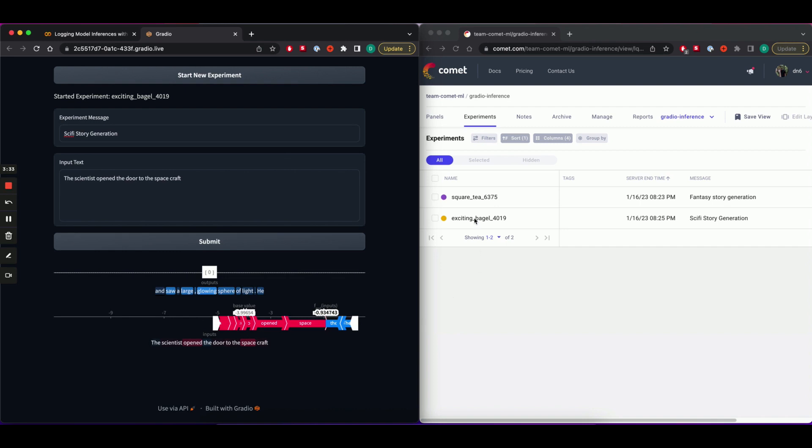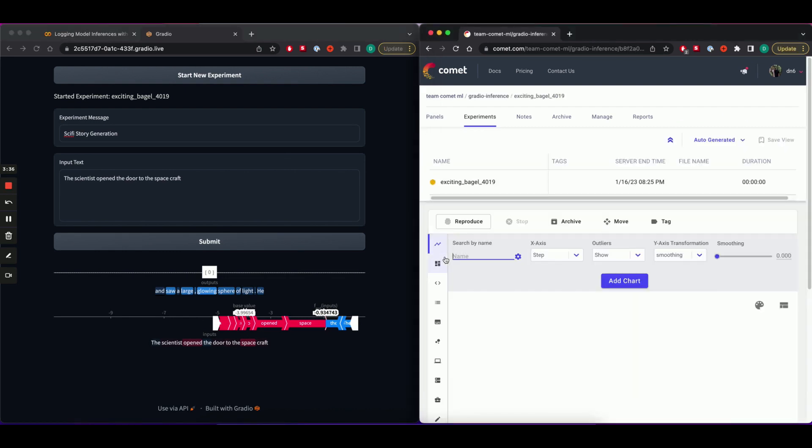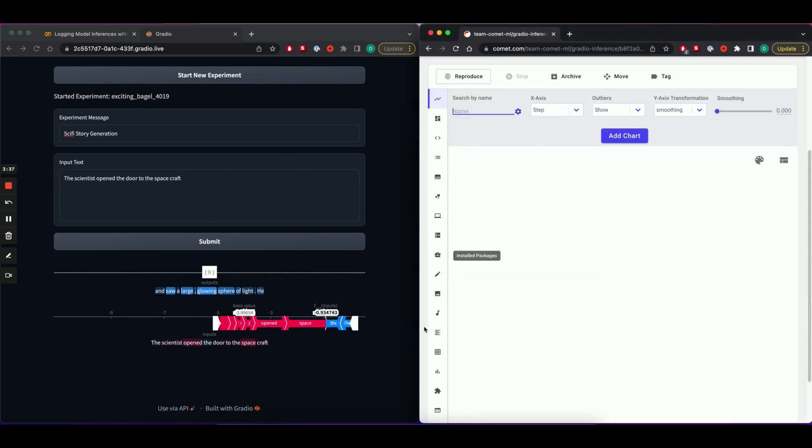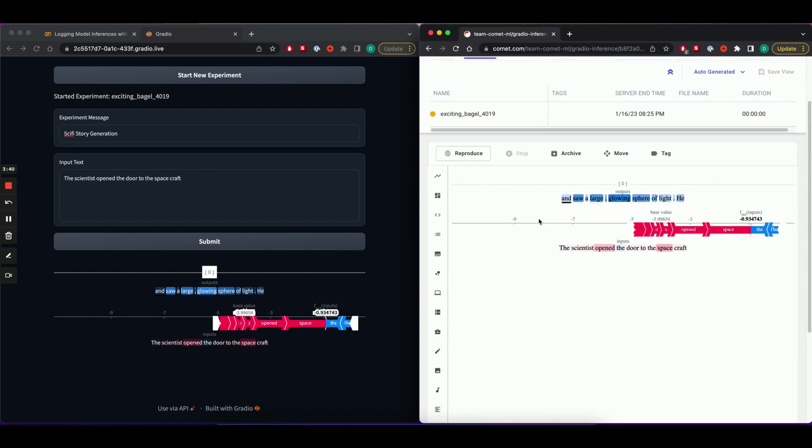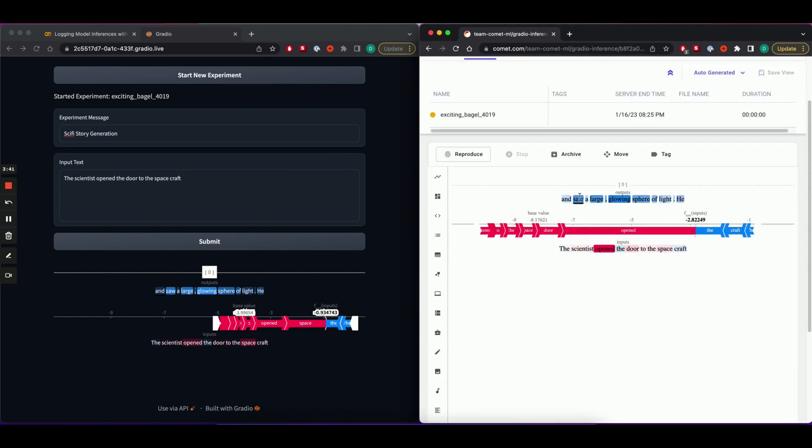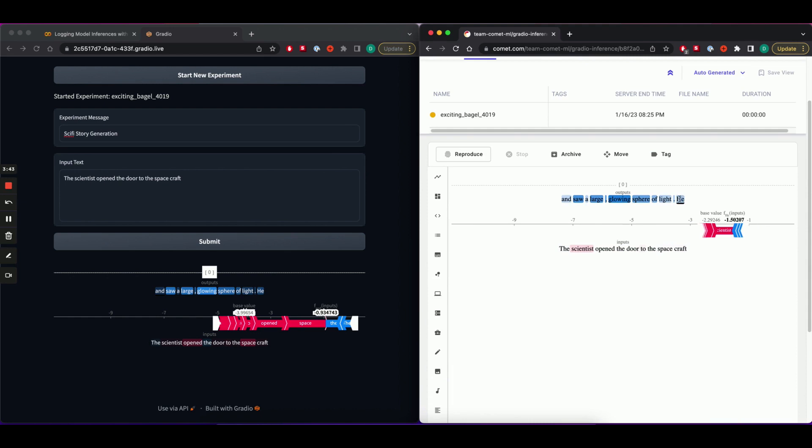We head over to the new experiment. We'll see that the new prediction has been logged to the new experiment.